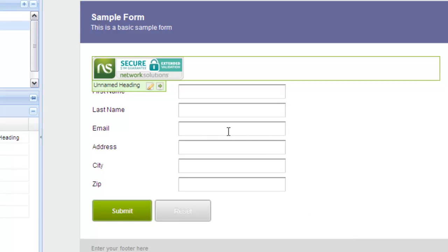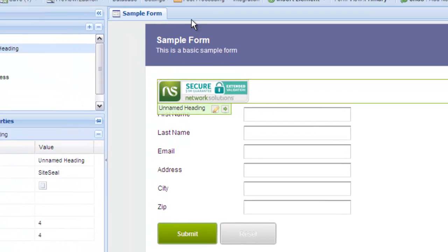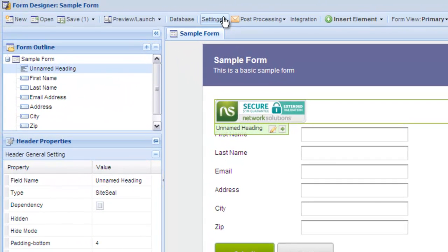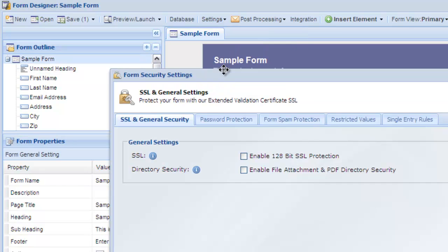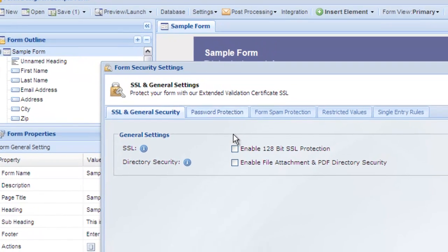Note you also need to enable SSL security when using the seal, but that's also easy. Just choose Settings, Security Settings and select the SSL checkbox.